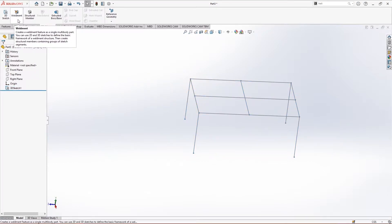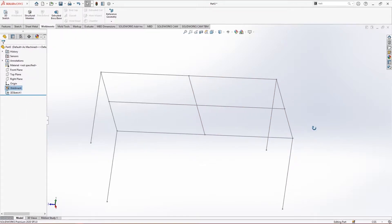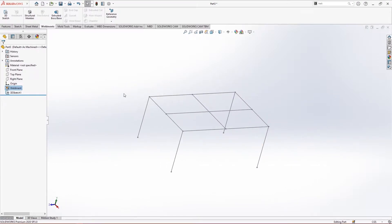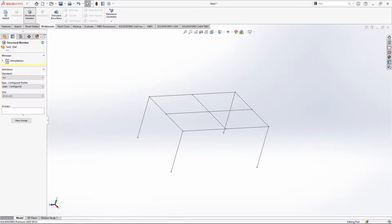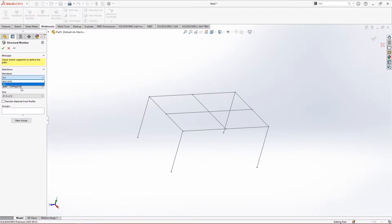Let's create a weldment feature — just click on it and the weldment feature is created. Now let's explore what we can do with it. The first thing we're going to look at is the structural member, which gives us a lot of options to apply structures.